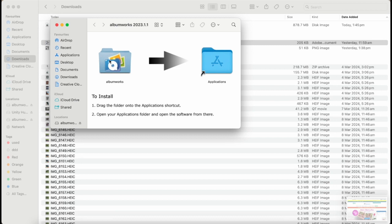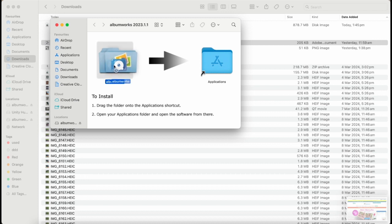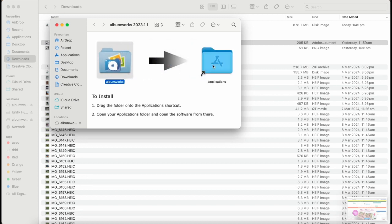The setup screen will open, simply drag the AlbumWorks folder from the left of the screen and drop it on the application shortcut on the right of the screen.